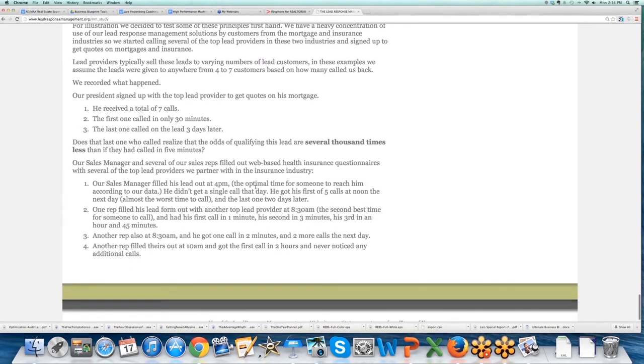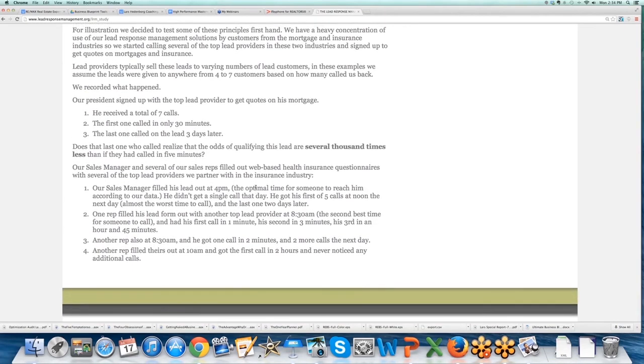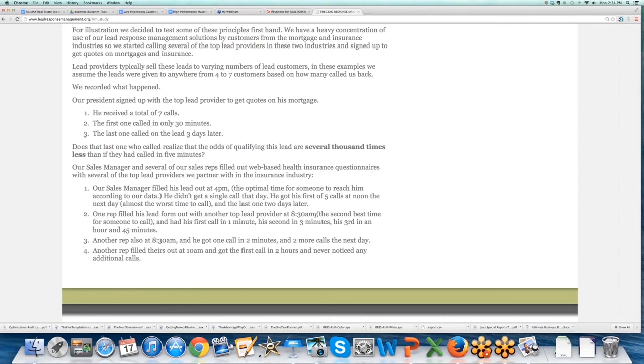They had one ref filled out a lead from a top provider at 8:30 AM, and his first call was in a minute, his second call was in three minutes, his third in an hour and 45 minutes. So in the first two hours he got three calls, but in the first five minutes he got two calls. Pretty interesting study.